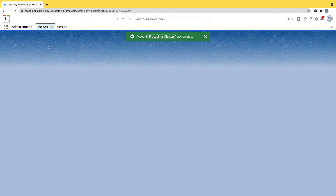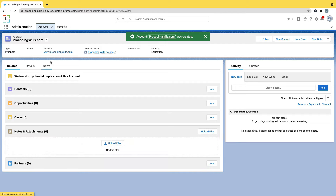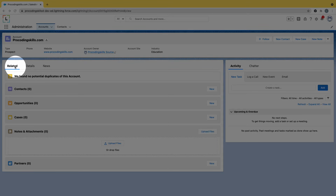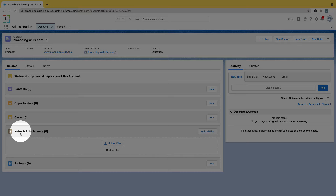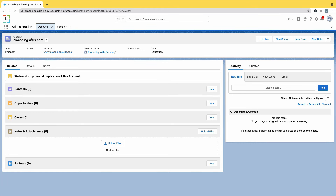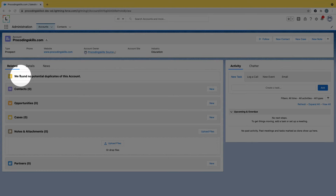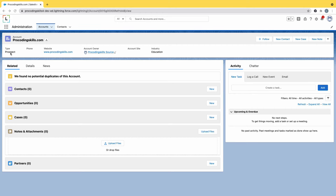The account is saved. In the saved record, we have two sections: Details and Related. The Related section shows related objects like contacts, opportunities, cases, notes, attachments, and partners. These are related in the sense that account is the parent and these other objects are the children.